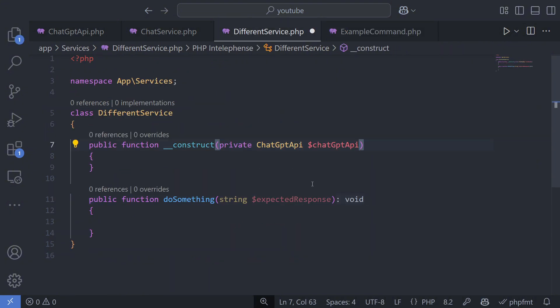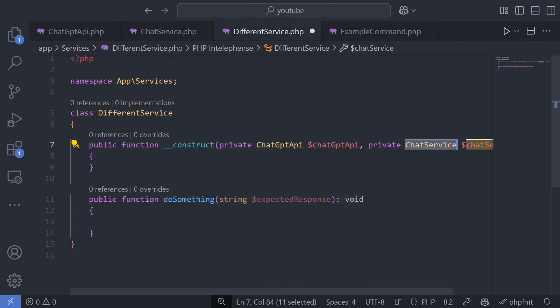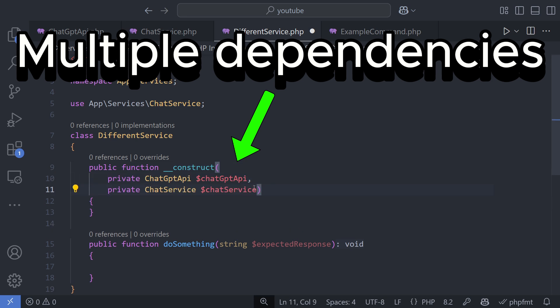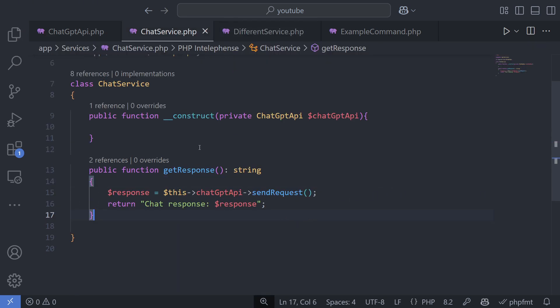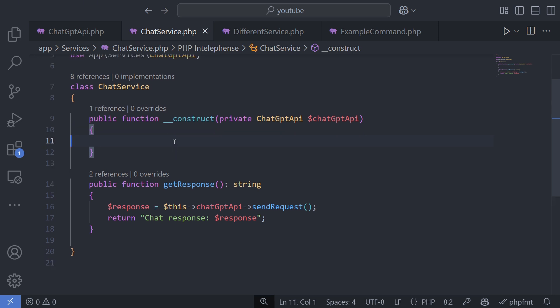Your service classes may also have dependencies, and they should be resolved automatically as well. Another key use case for dependency injection is passing interfaces instead of specific implementations. Let's modify the previous example.